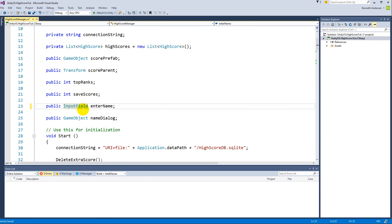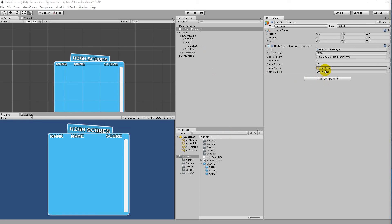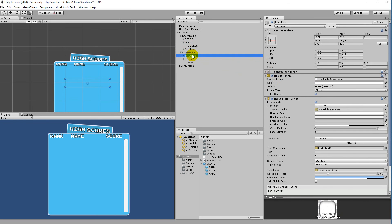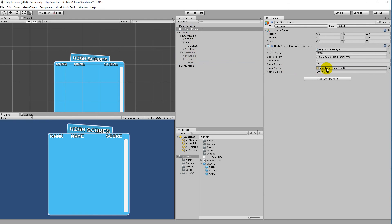Change the field type from Text to InputField in the script. Save, go back to Unity — the field slot resets. Select the High Score Manager, then drag the Input Field from under Enter Name in the hierarchy into the Enter Name field in the Inspector.